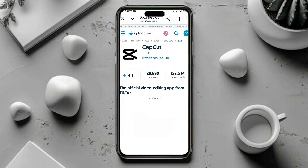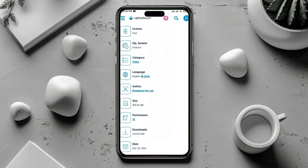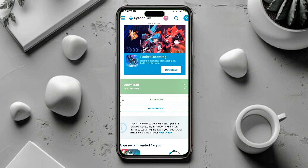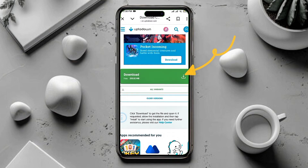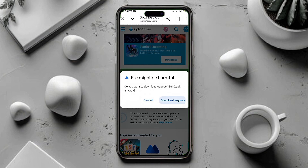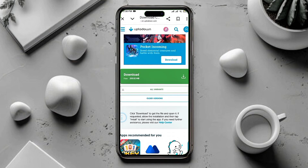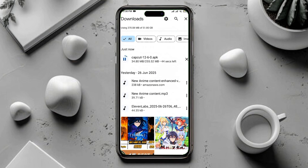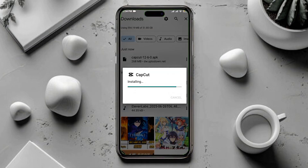A new page will open. Scroll up and you'll see the Download button. Tap on Download and the APK file will start downloading. Once the download is complete, tap on the file and install it. Let the installation finish.